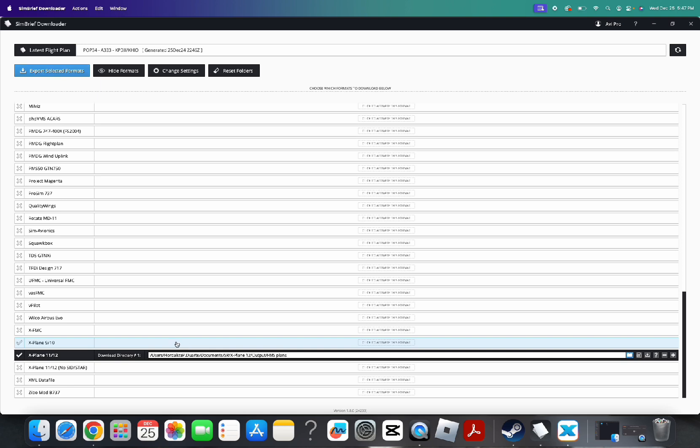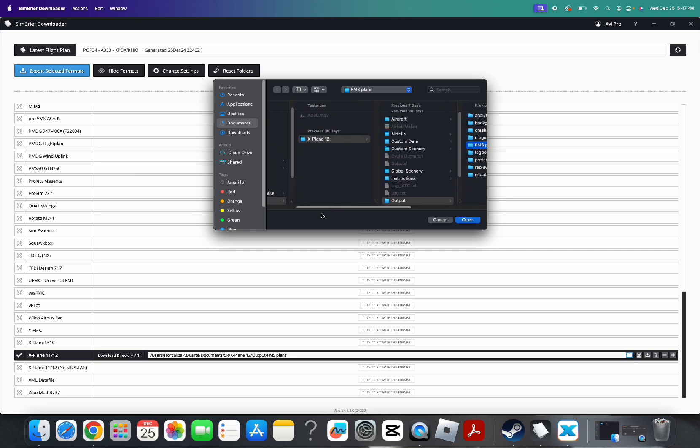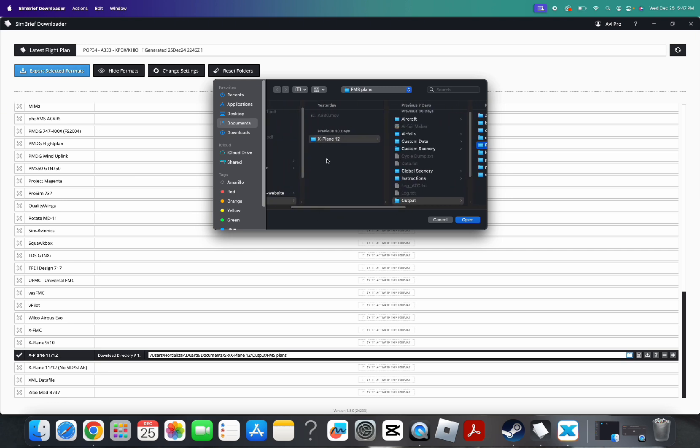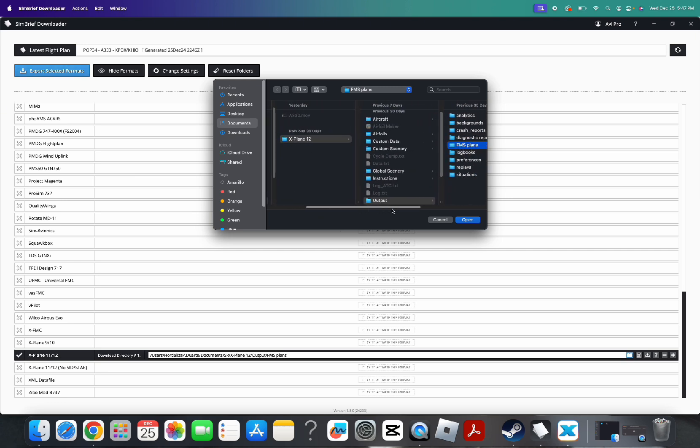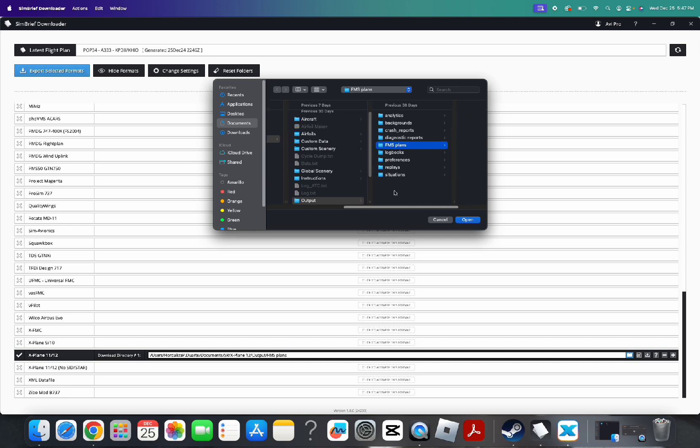Now, for this, this is really important. You need to have the file exported to FMS plans. Click on the blue. You would want to find the X-Plane 12 folder. Then, go to Output and click on the FMS plans.